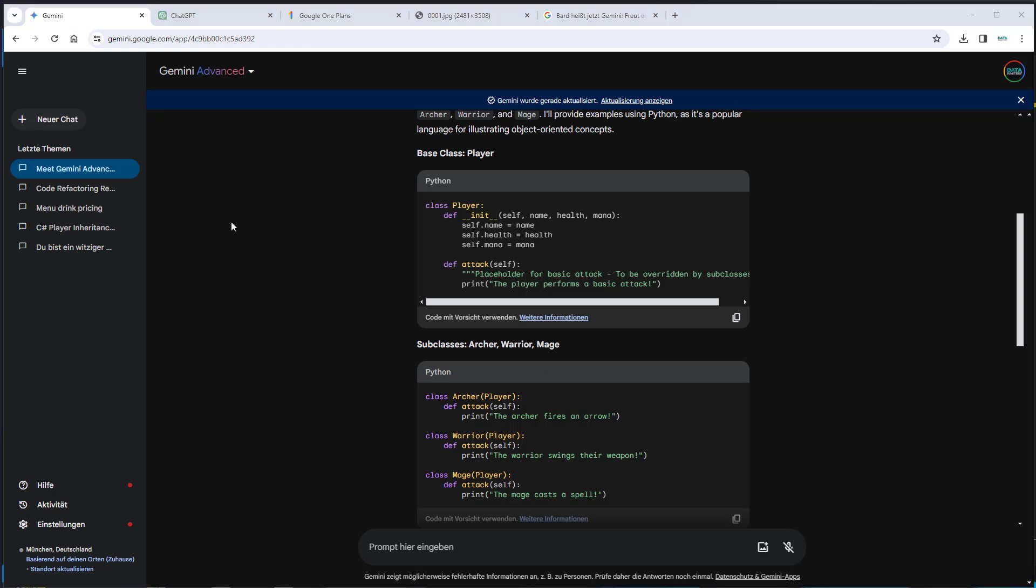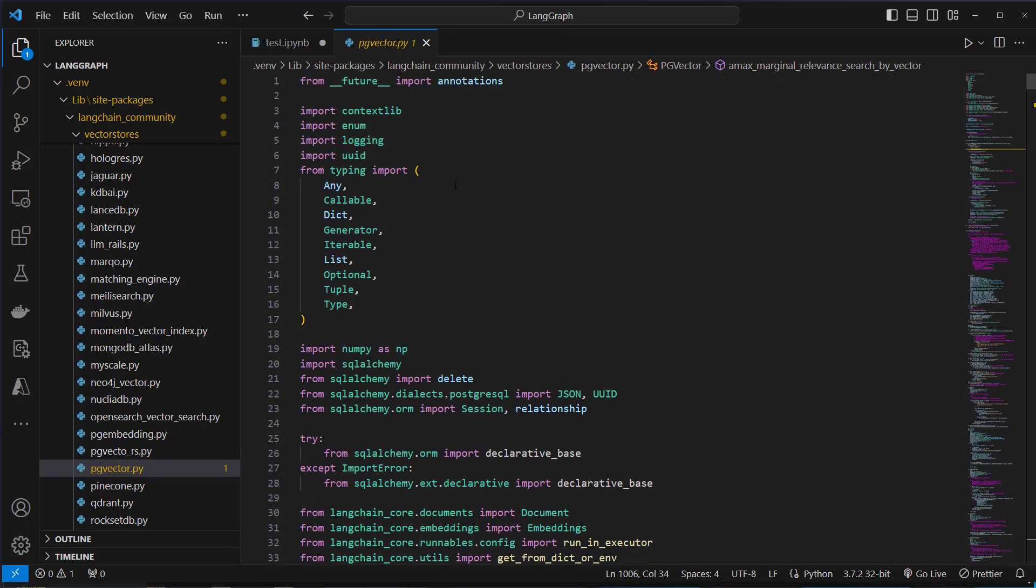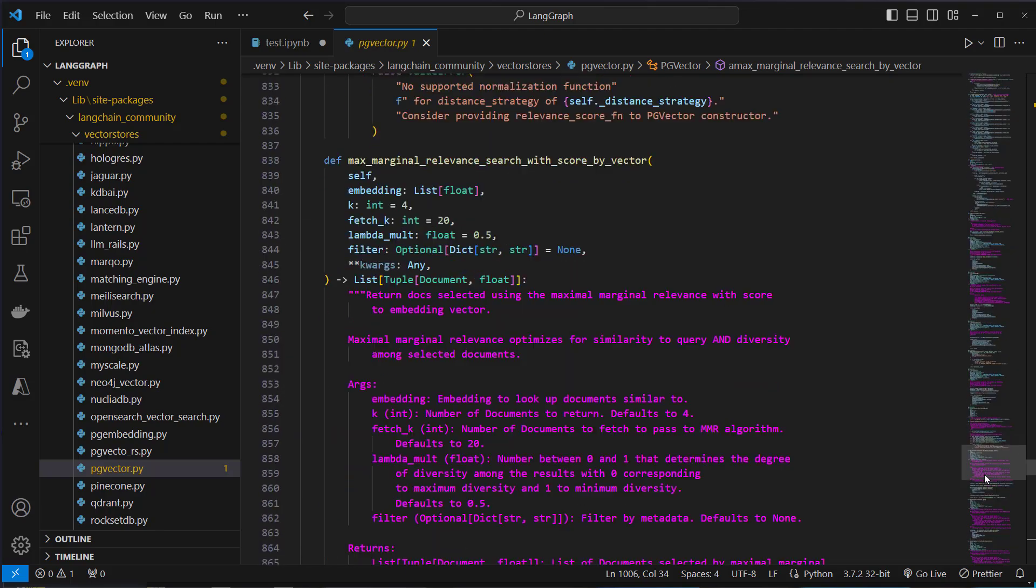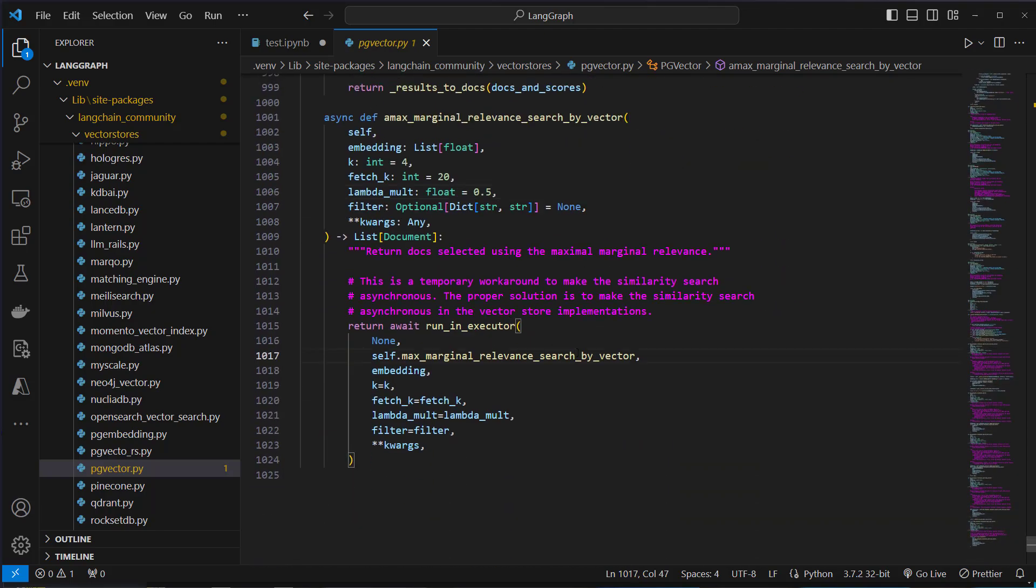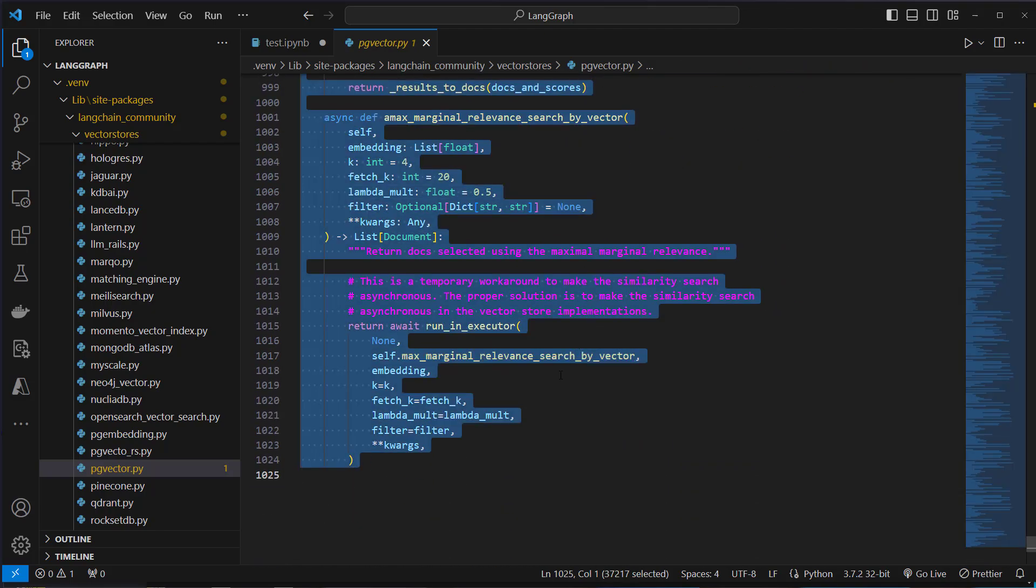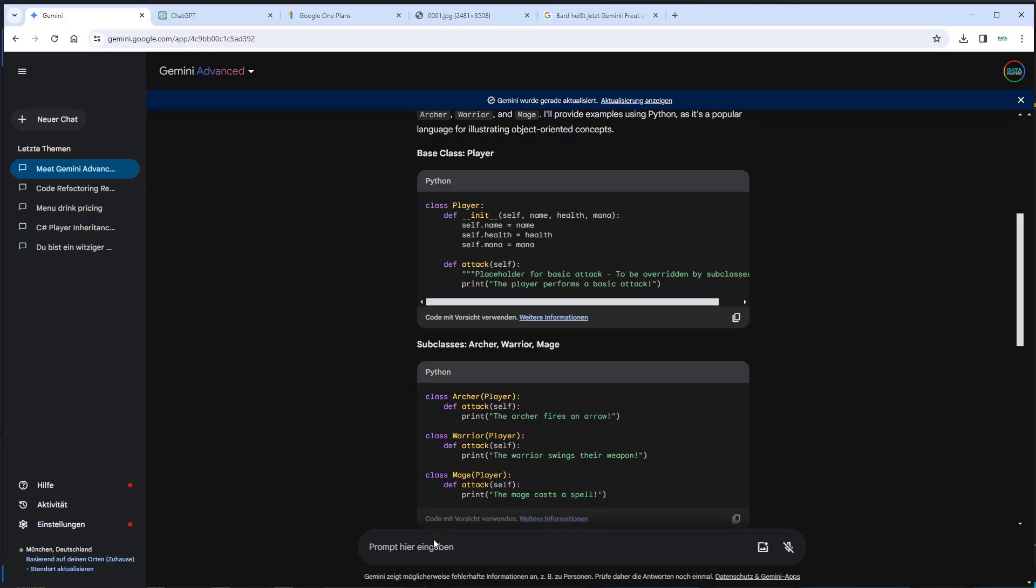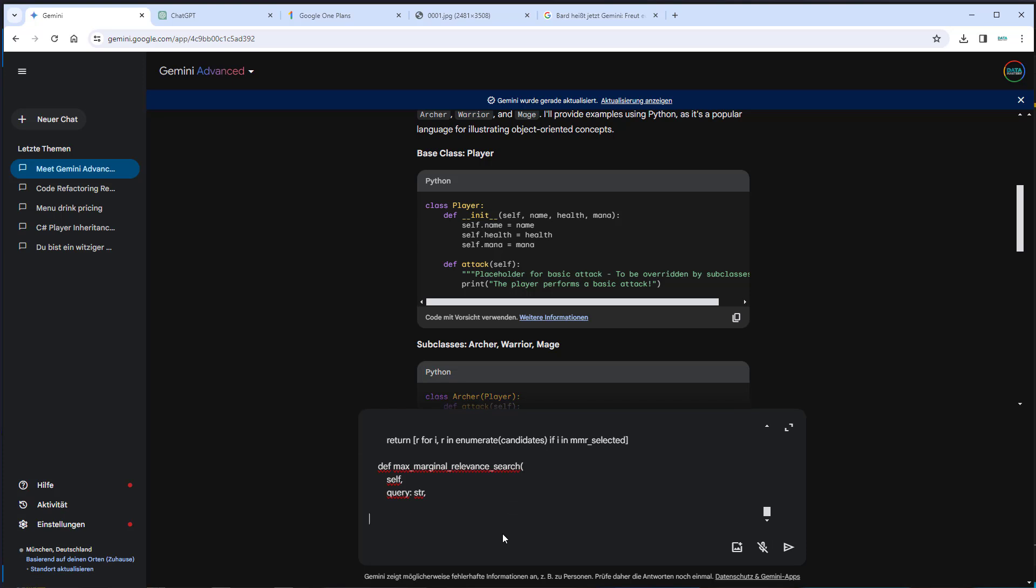One very important feature when I code and ask a question about code is the context window. Here I've got the pgVector class from LangChain and we've got more than 1000 lines of code in this file. I will copy that from top to bottom and now just paste it in here. First impression, this is slower. When I paste a lot of code into this prompt, it seems to make it very hard for Gemini to actually do anything. As you can see, I type but nothing happens. This is something I did not expect.